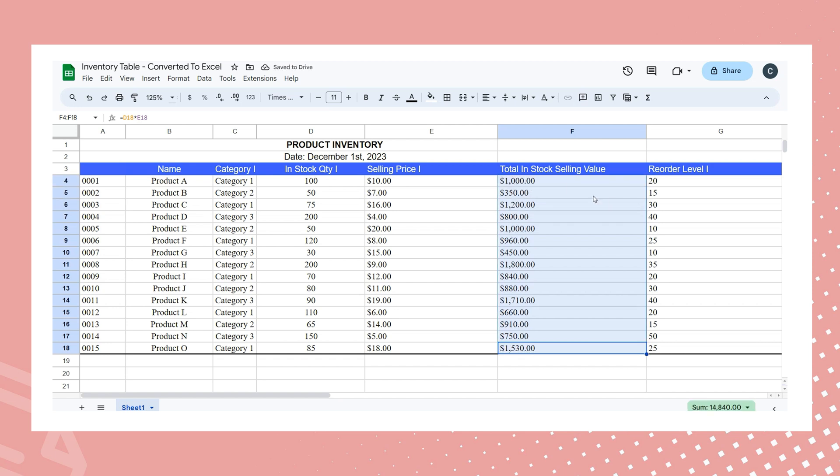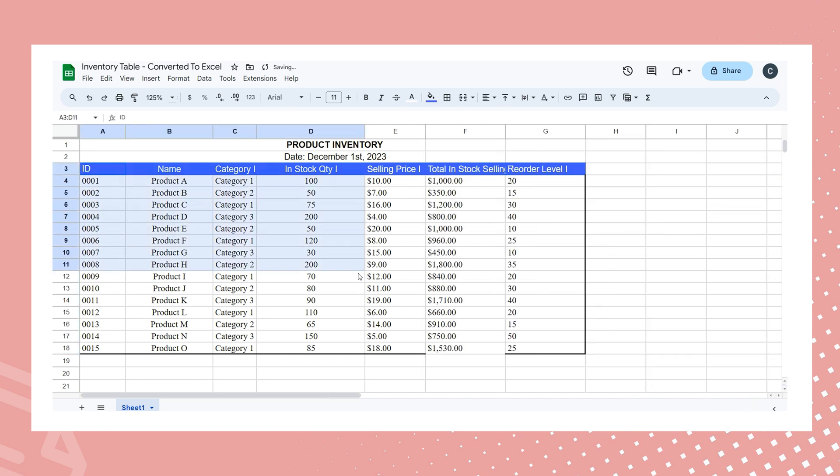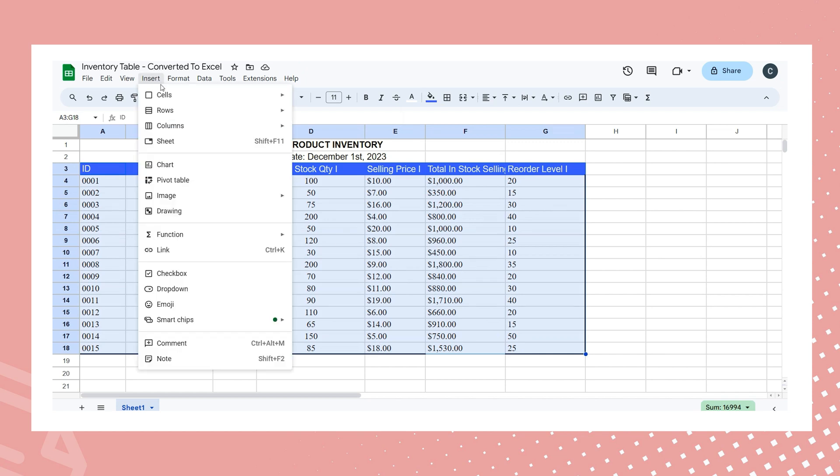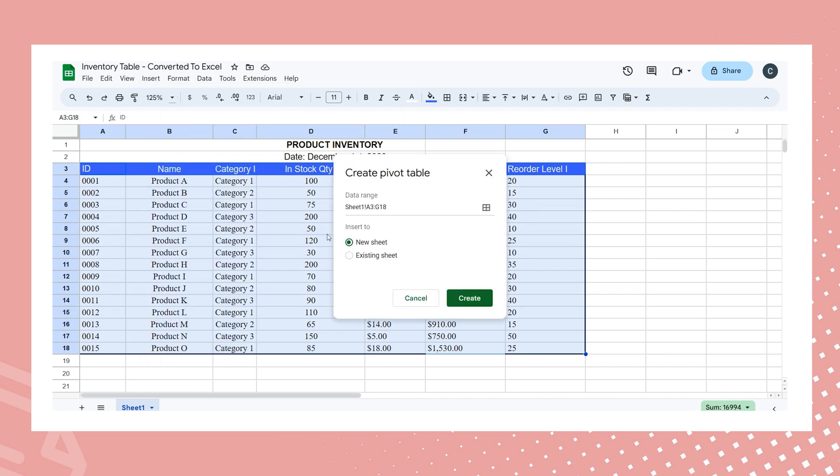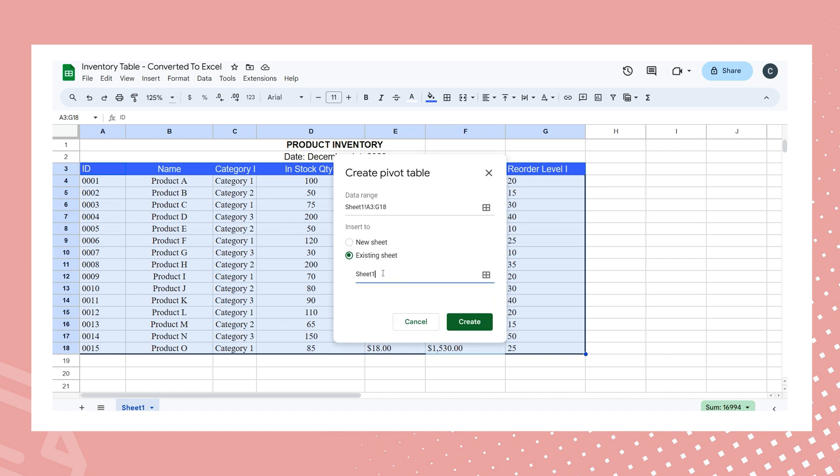Now let's utilize the pivot table to extract the requested data from the table. Begin by selecting the table range, which spans from A3 to G18. For a convenient overview of all the data, I prefer placing the pivot table in the same worksheet near the original table. And for this purpose, I'll choose I1.